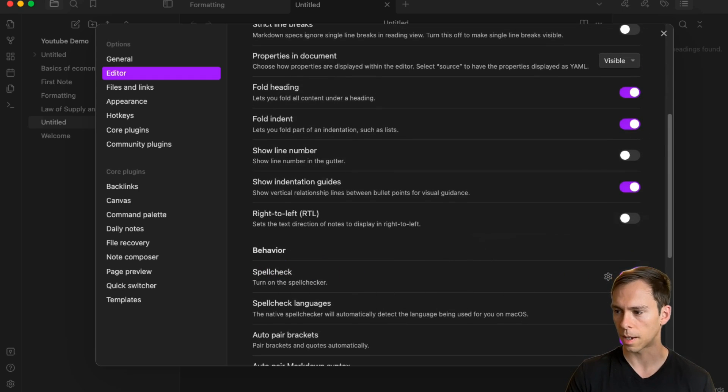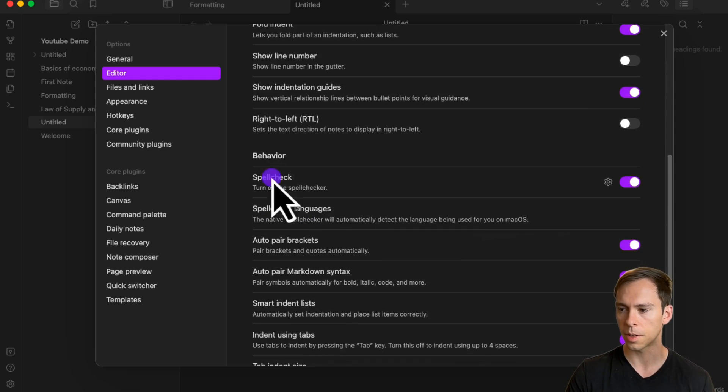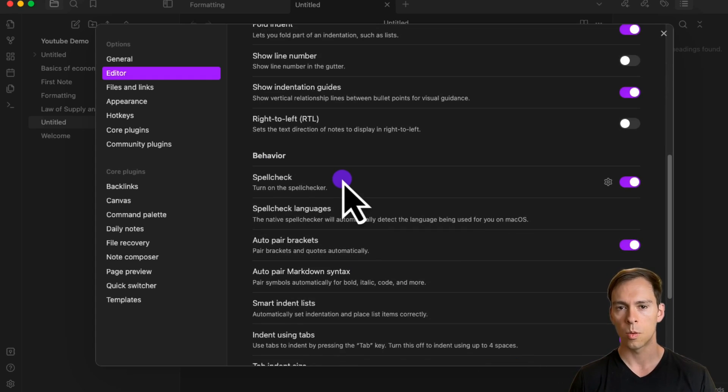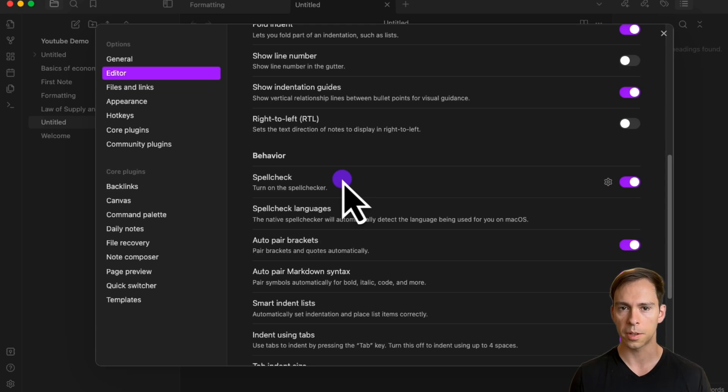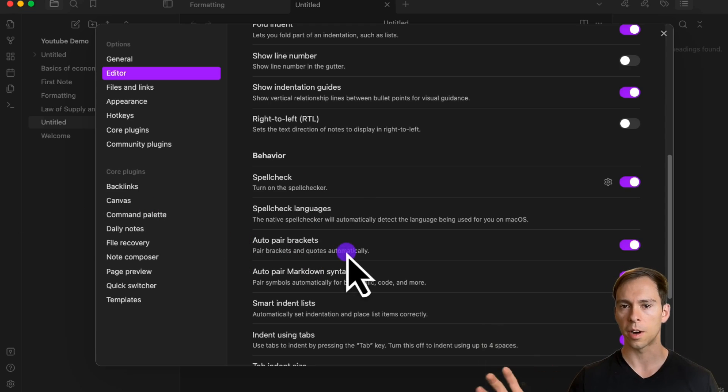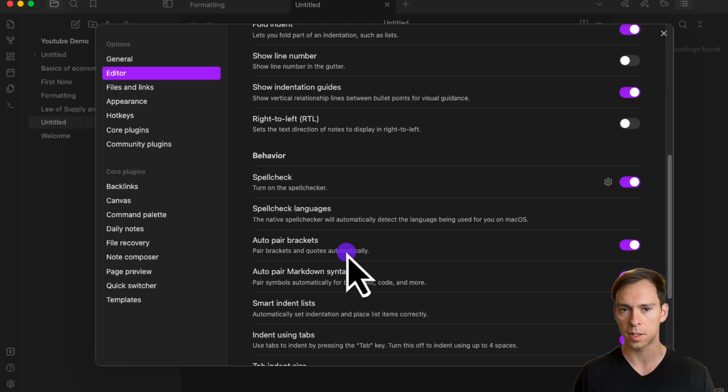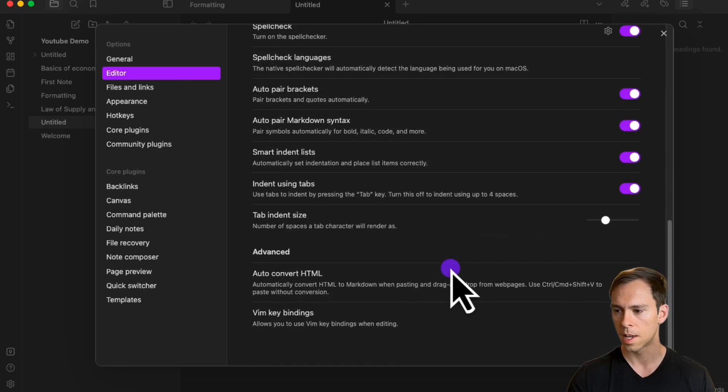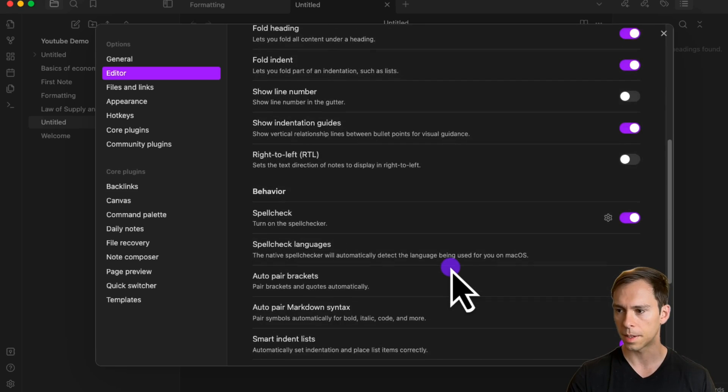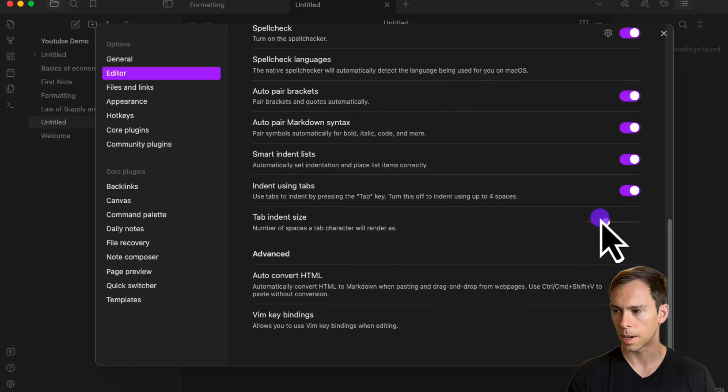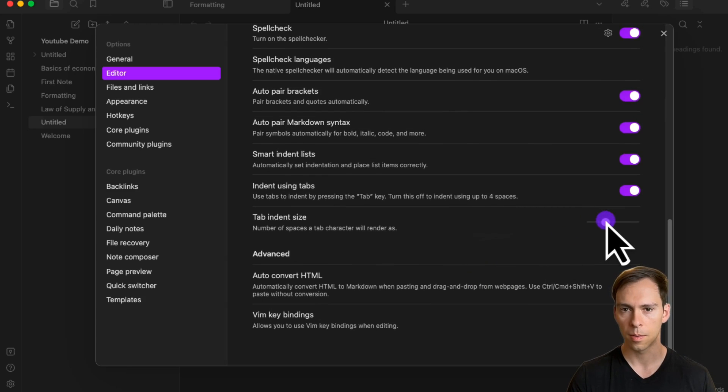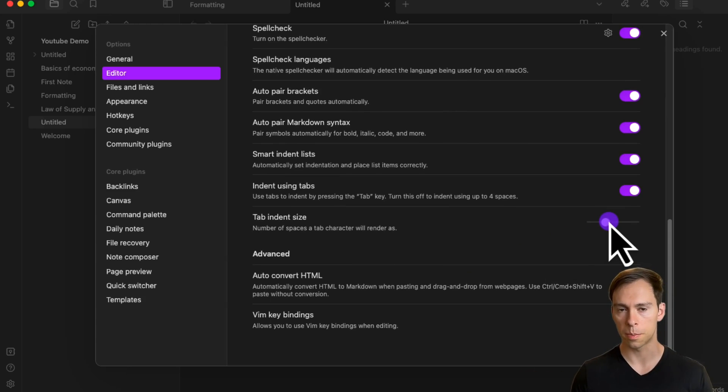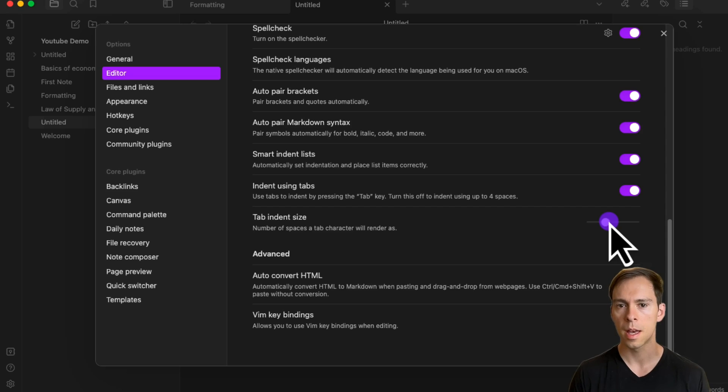Starting with spell check, which is on by default. This will underline misspelled words with a red line. Most of the other settings here are for formatting, such as automatically indenting lists and the size of a tab indent. You can change this with the toggle, which determines how large the indent will be when you press the tab key on your keyboard.